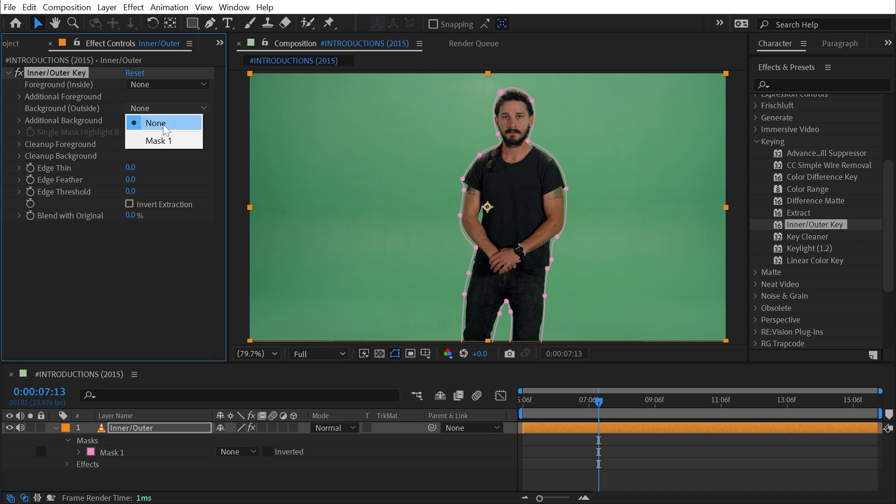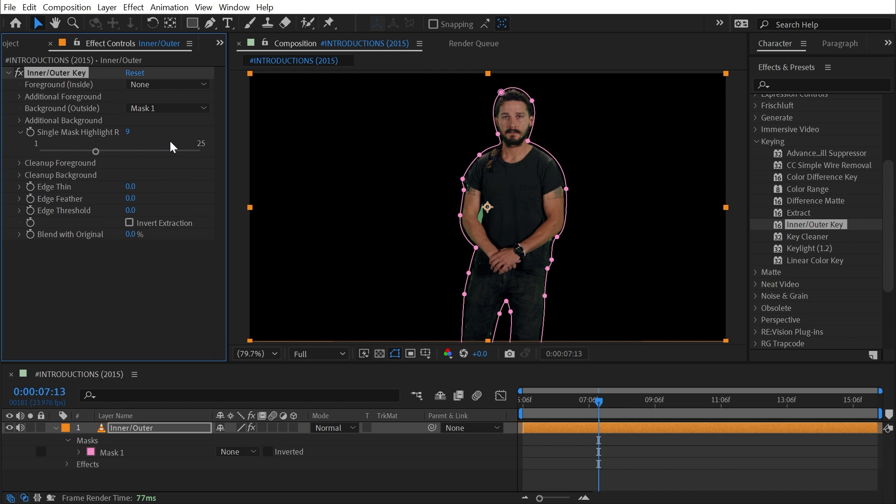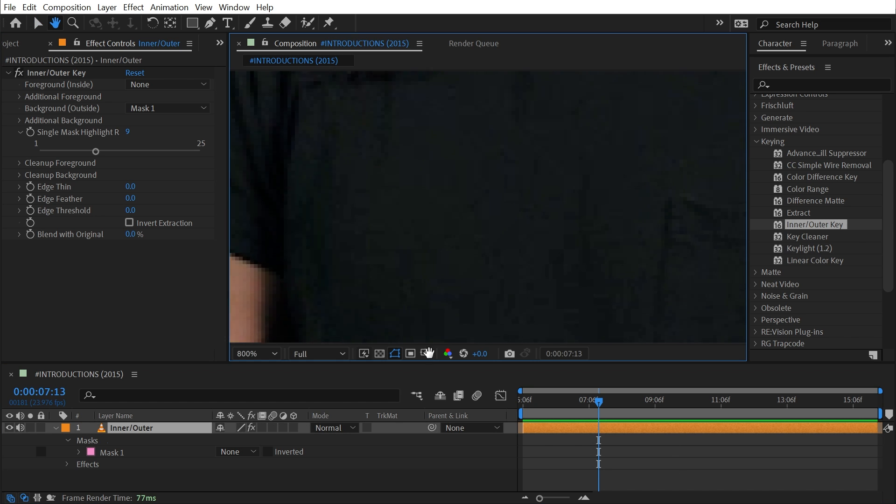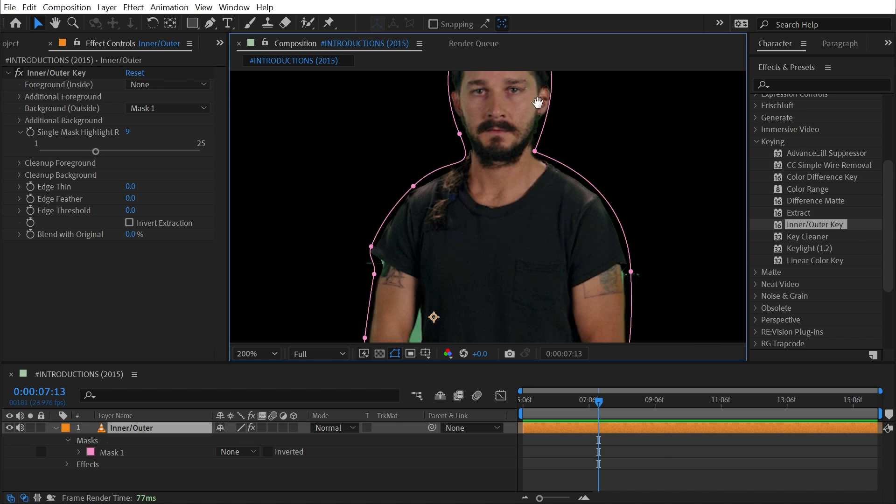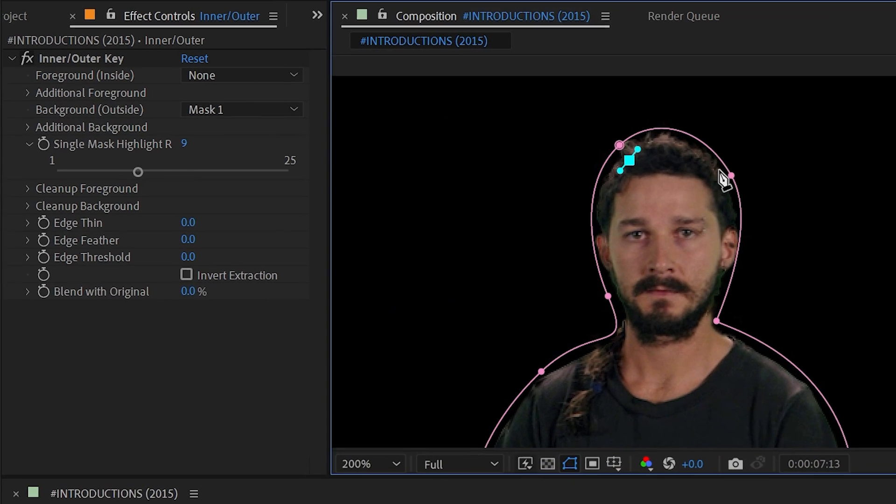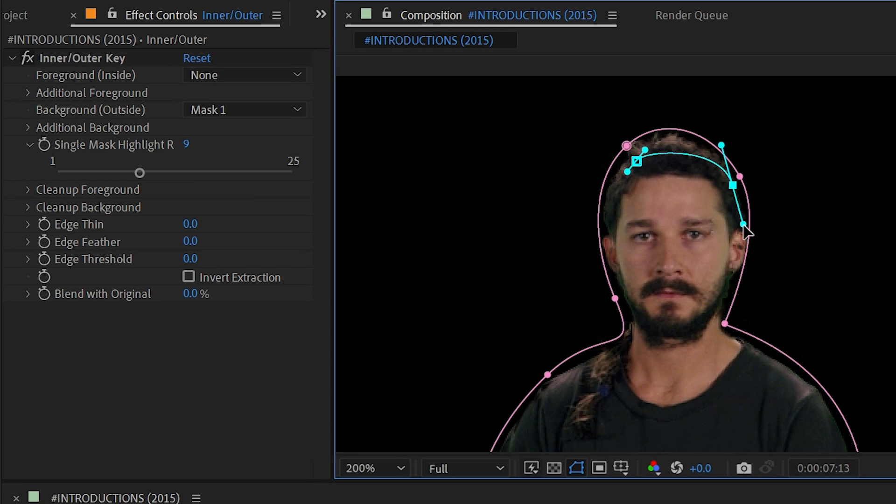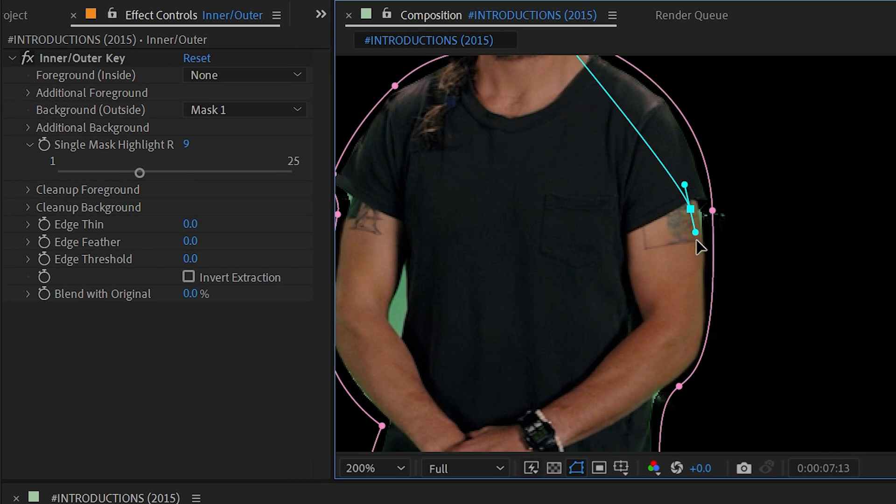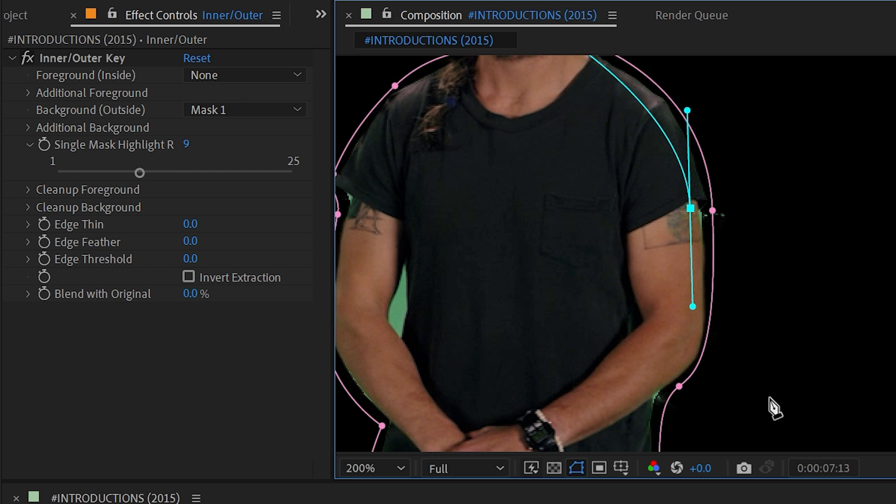So I'm going to turn this off, set this to mask one for my background mask, and then I'm going to zoom in nice and close. And what I'll do is draw another mask similar to the one I've already drawn just to keep it consistent, and this time I'll be on the inside edge of my subject, so instead of going on the outside, I'm going on the inside.